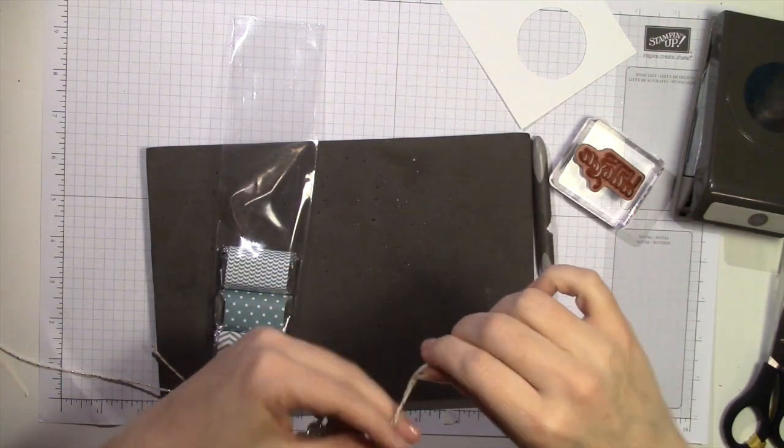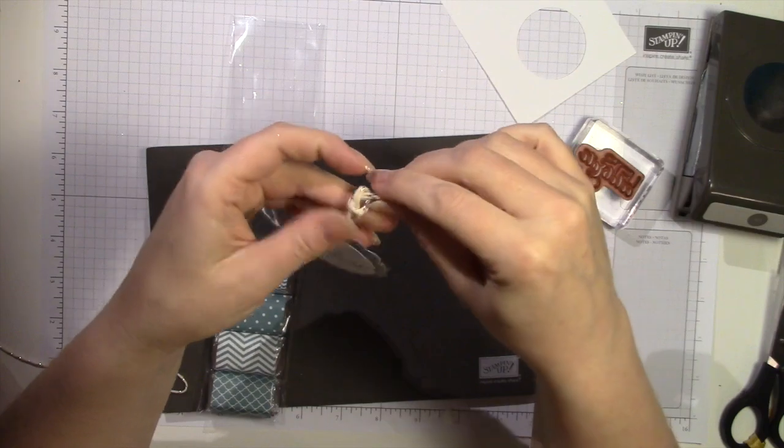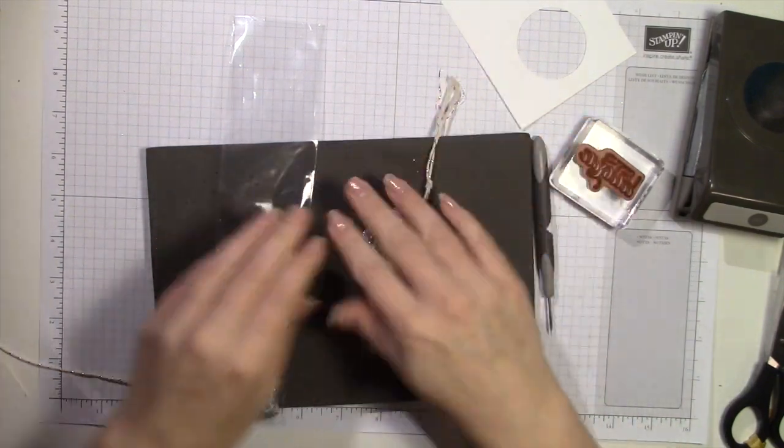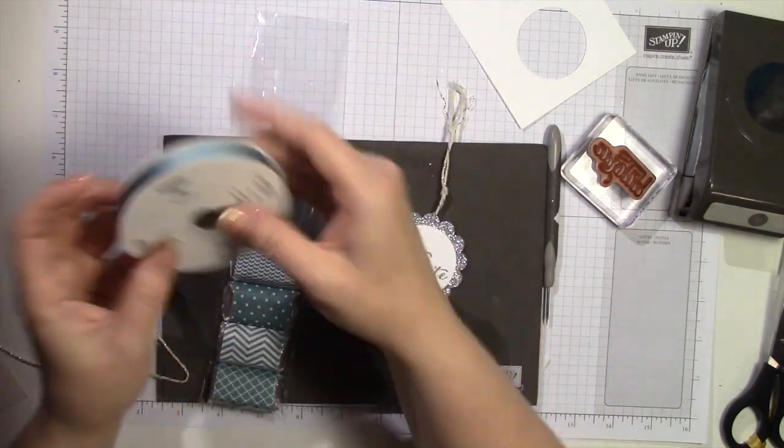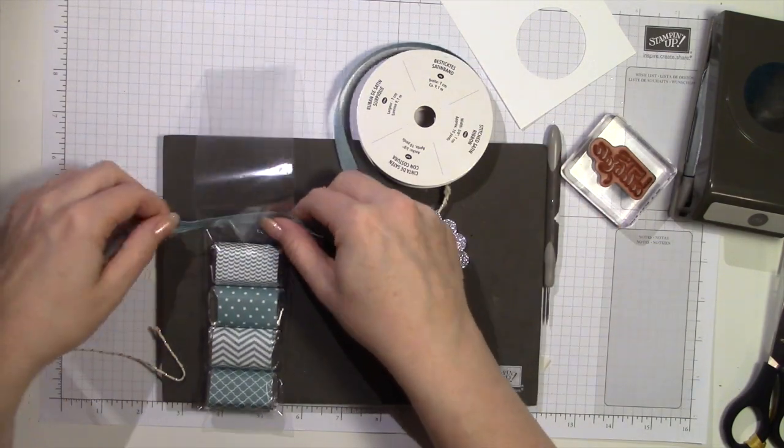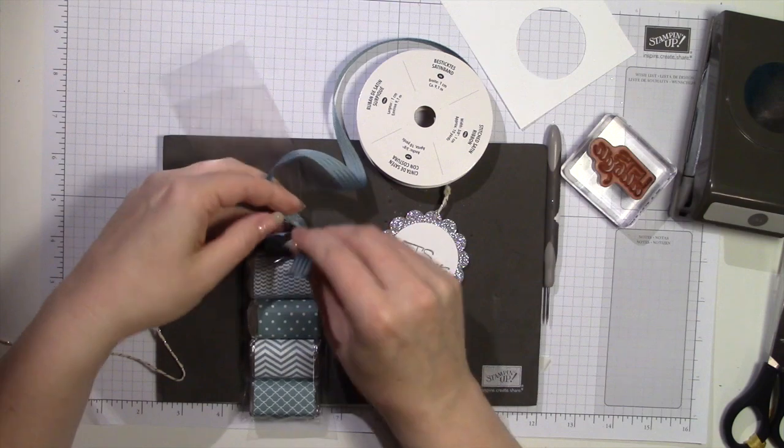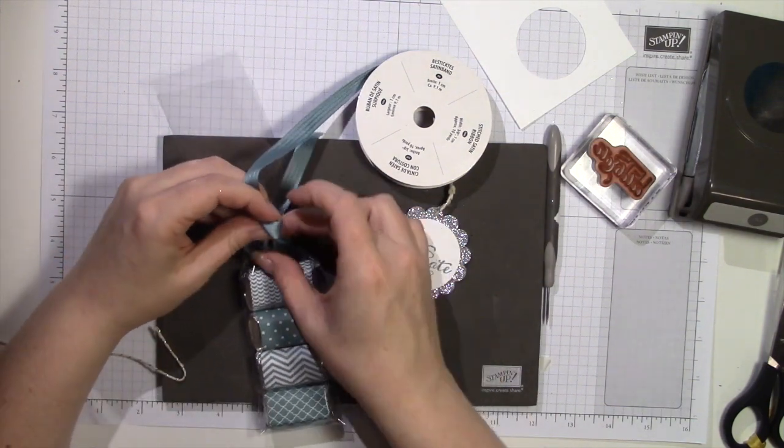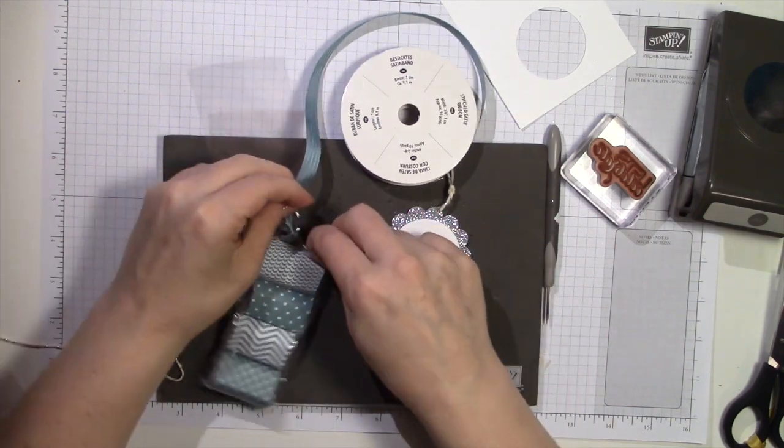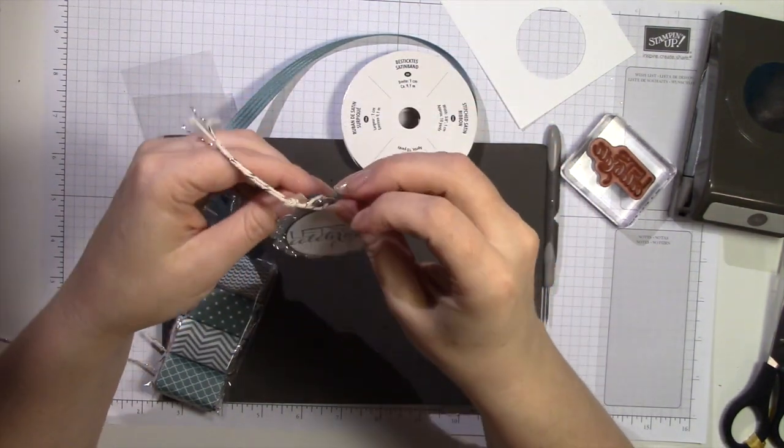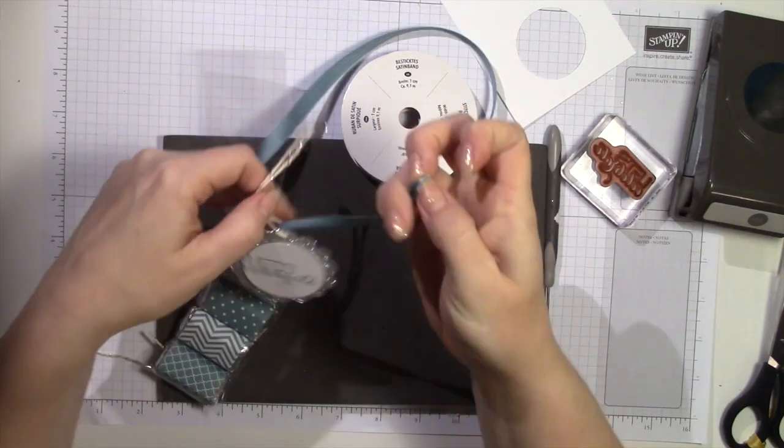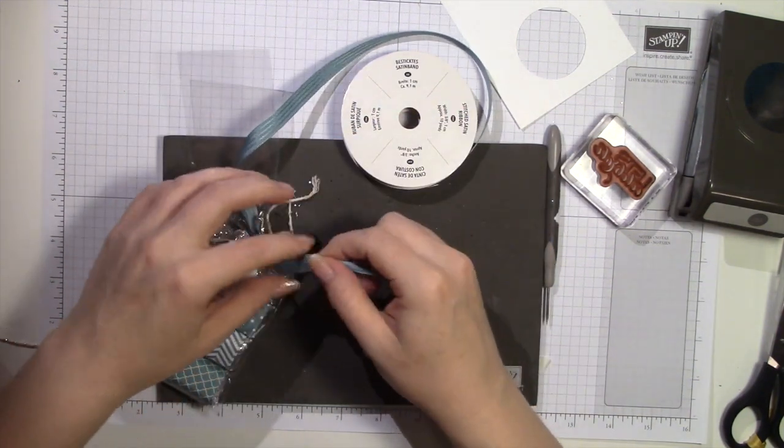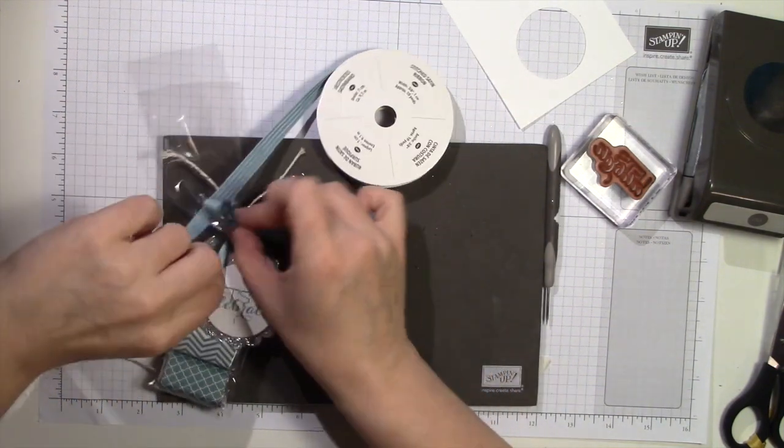And then we're going to loop the Baker's twine in a knot at the top like that. And then we're going to use the Lost Lagoon in color ribbon and just tie a knot or tie a single knot through that. And then you're going to want to put the tag through the loop or through the one end of the ribbon like this and then finish tying your bow. If you want to tie a bow I'm going to do a bow. You can do just a plain knot too and that will work.